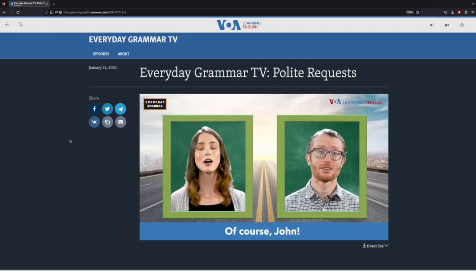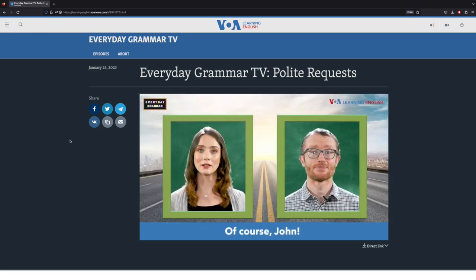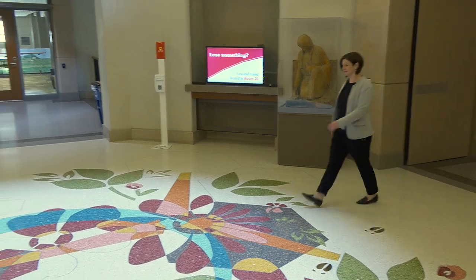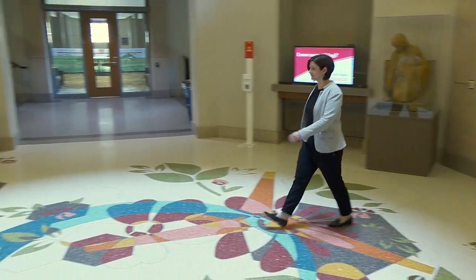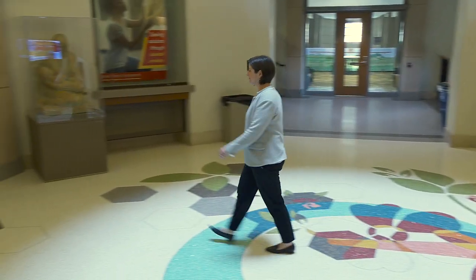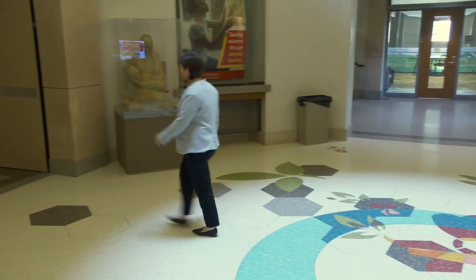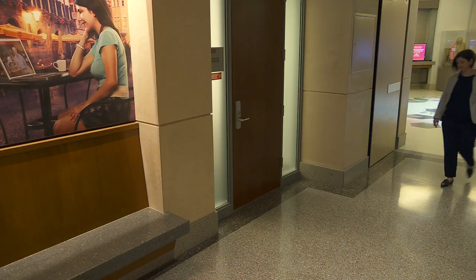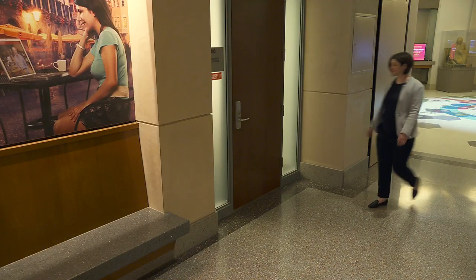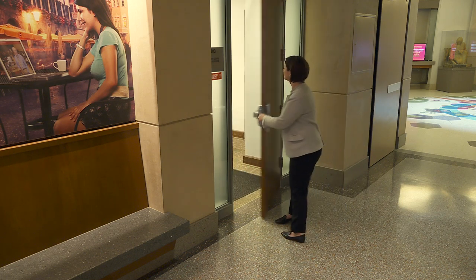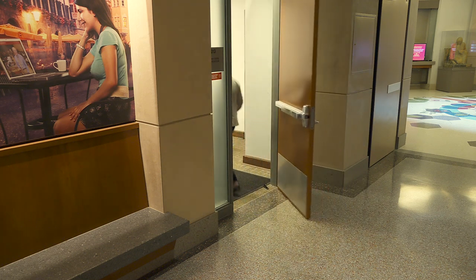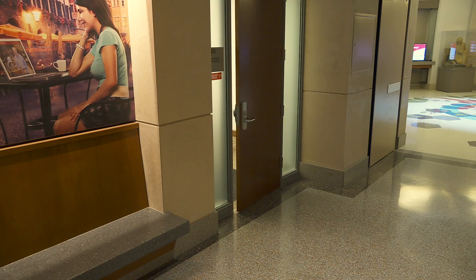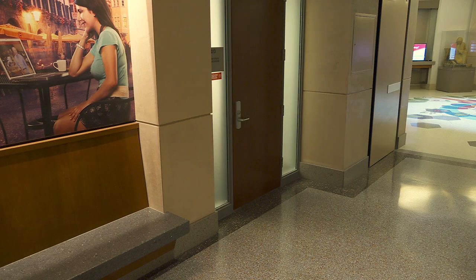There is a lot to learn about grammar. It's time to meet our expert on grammar, Professor Bethany Gray. Professor Gray teaches and researches English grammar. Her research uses large samples of language to find out how people really use grammar when they speak and write.